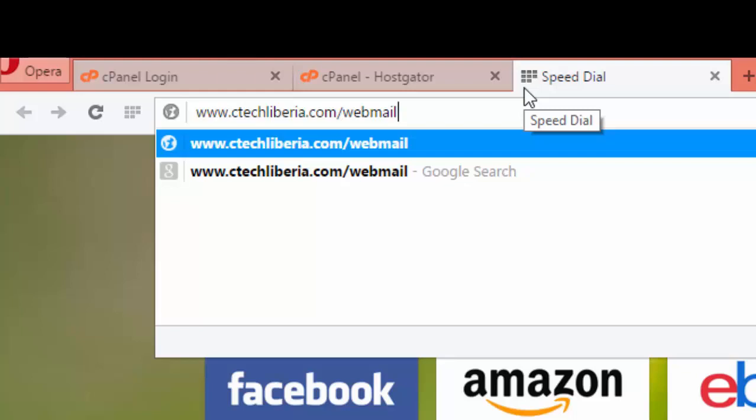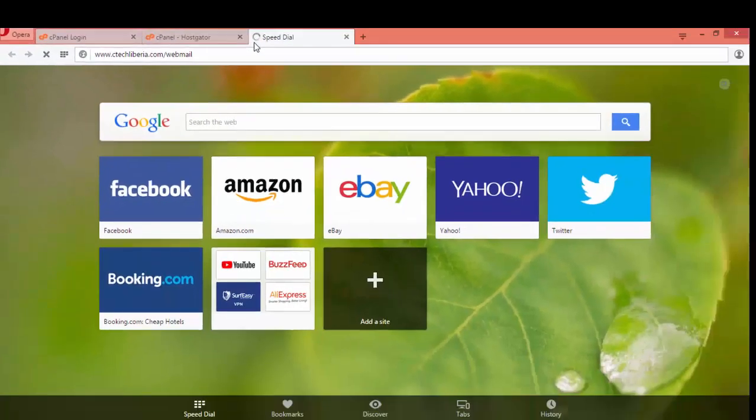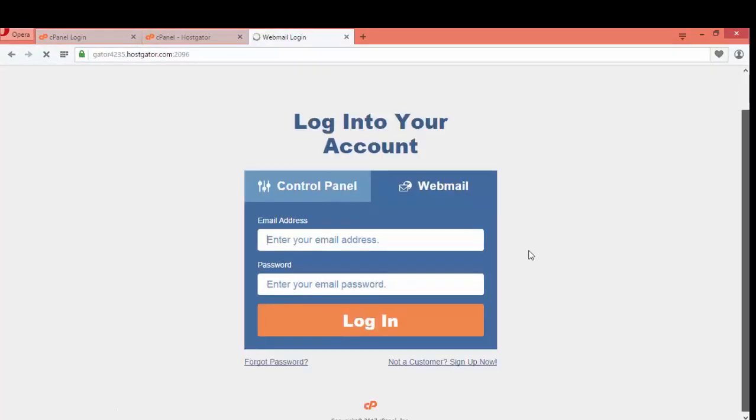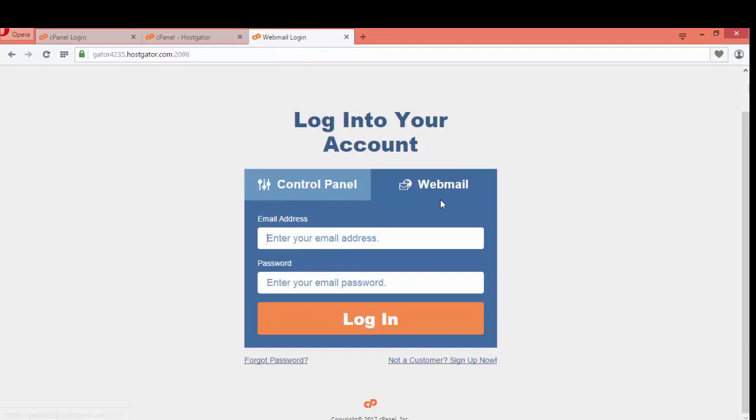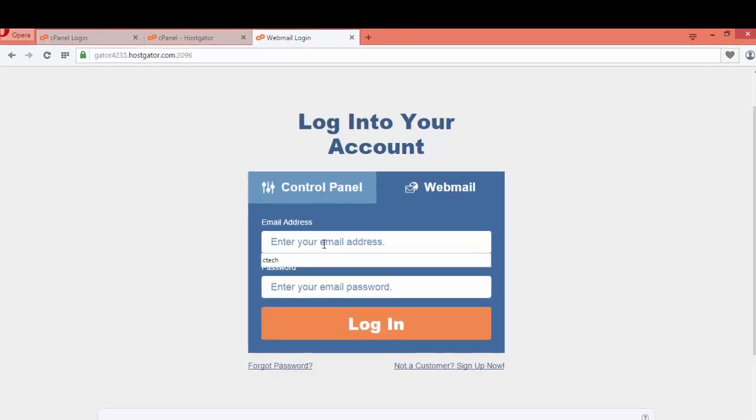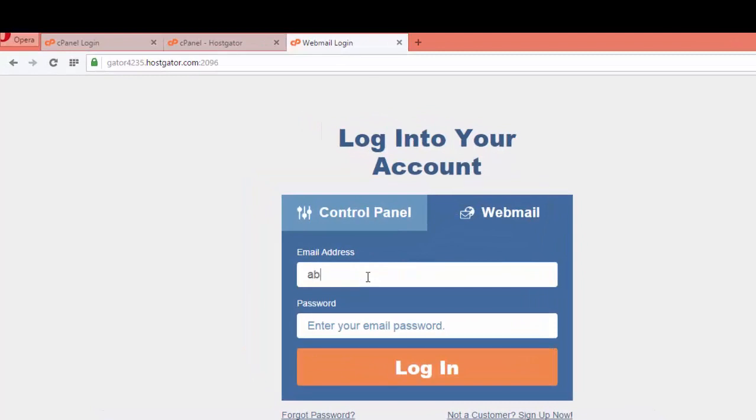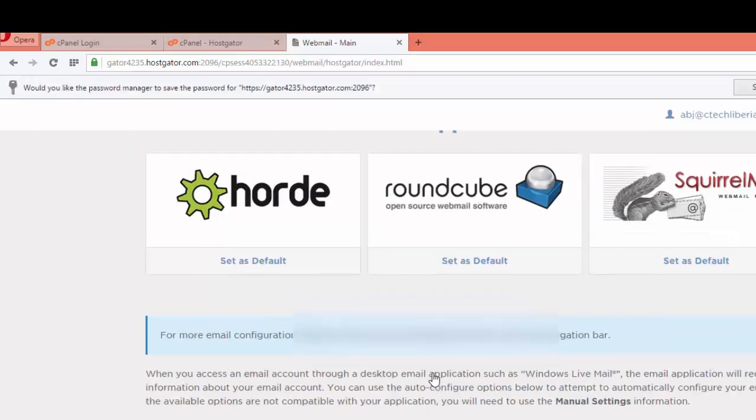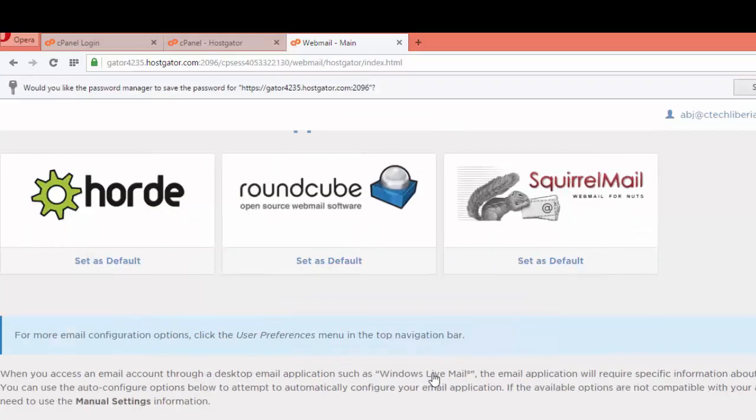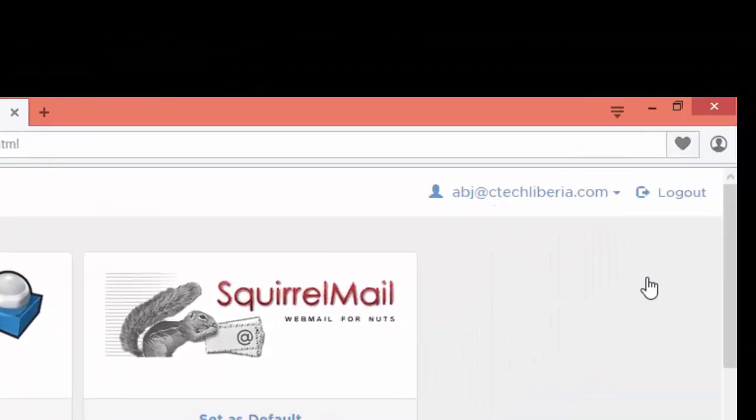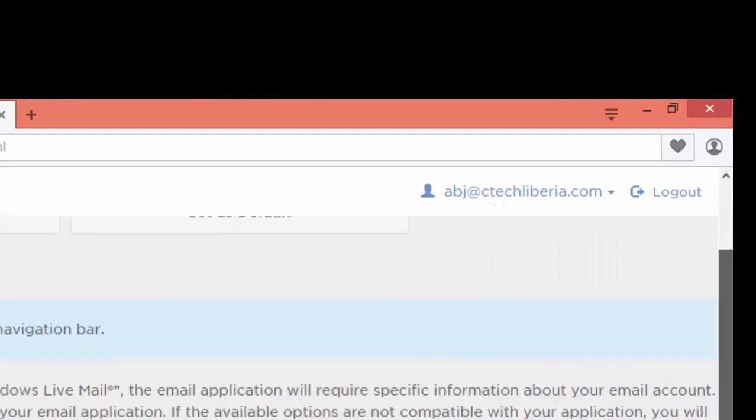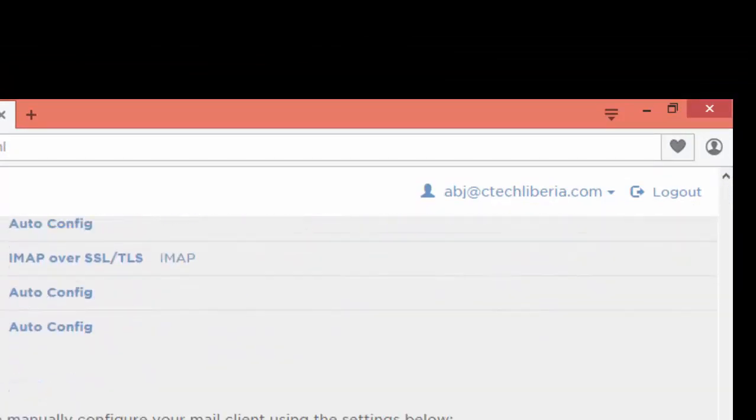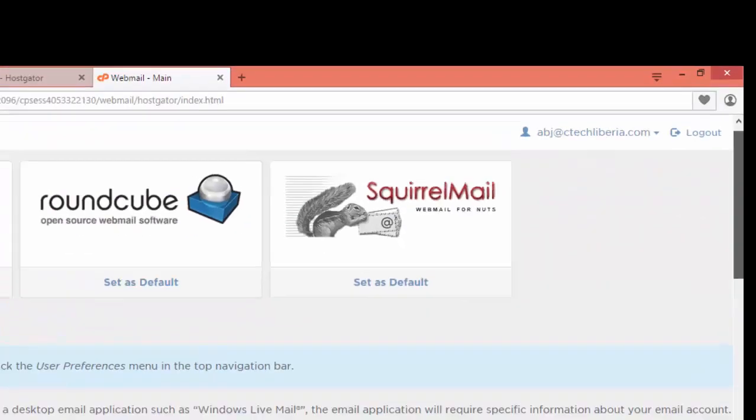In my case, ctechlabor.com/webmail. It means the email account has already been created and you want to access your email account. You have to type yourdomain.com/webmail. If you press enter, it will take you to the screen. You enter in your email account, so in my case it will be abj@ctechlabor.com, and I type my password.